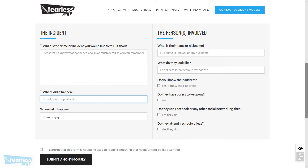The next field is for the location where the incident happened, and should contain details of the city or town and, if known, the postcode. This is important as it makes a difference where we send the completed form to. This is also a required field.